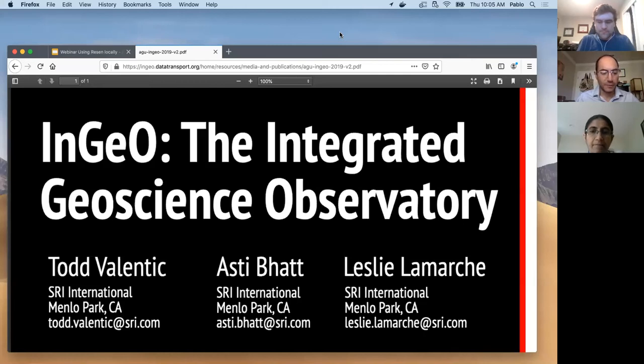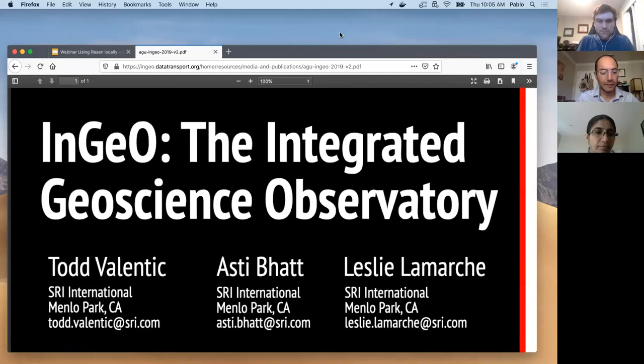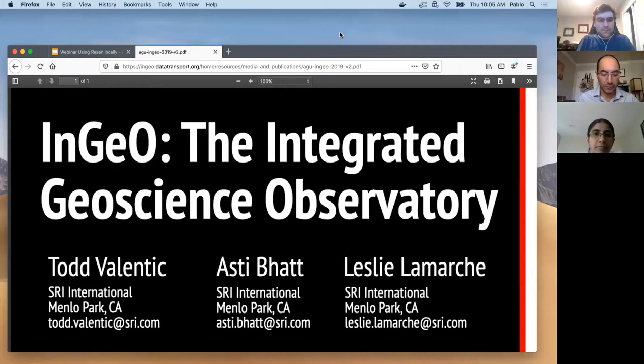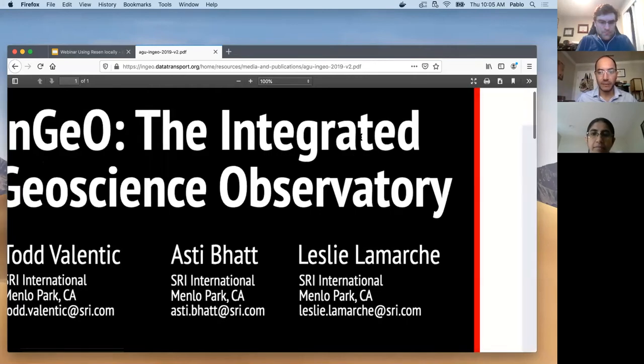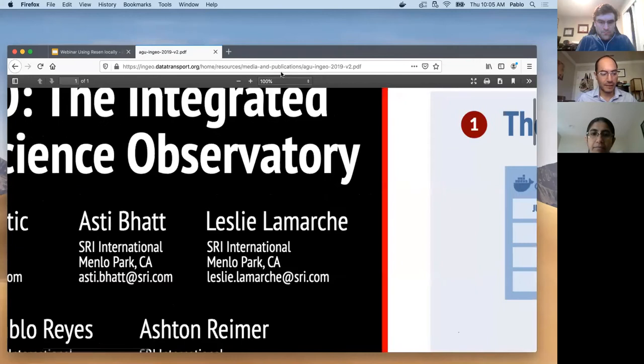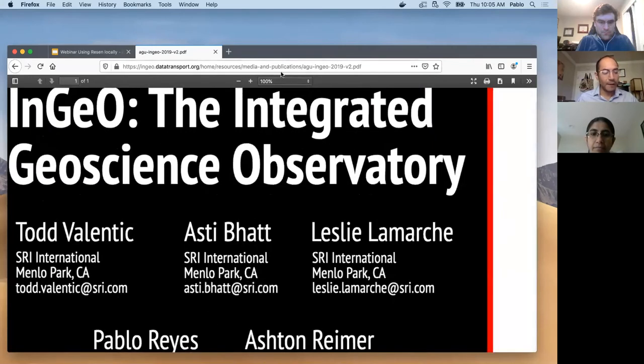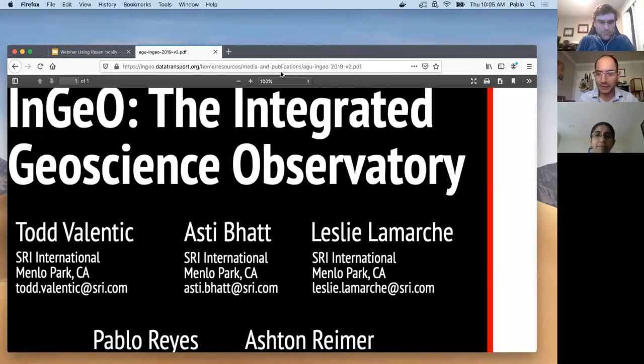The first was on Resin using the online cloud version, second was about reproducibility. And this one we are going to show how we are tackling reproducibility with Resin. So my name is Pablo Reyes, I'm working from home, I hope everybody is staying safe.